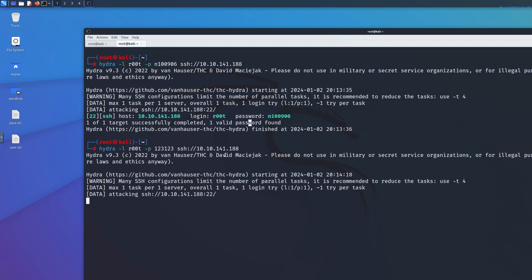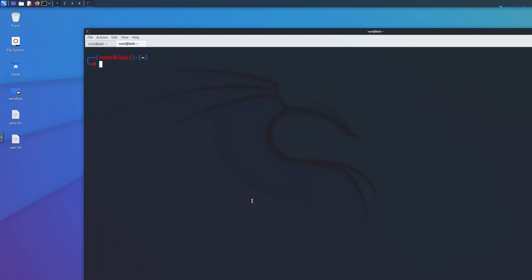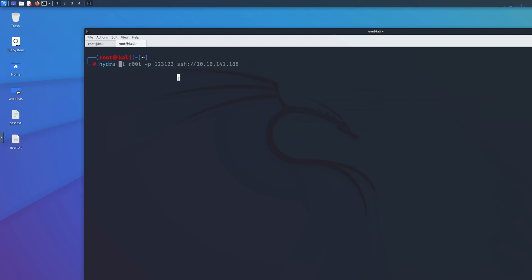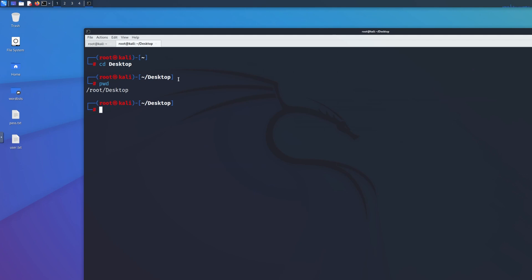If unsuccessful, Hydra would display '1 of 1 target completed, 0 valid passwords found'. I ran an intentionally wrong attempt and that's exactly what it returned. Now I want to show you how to use Hydra with a password list instead of a known password.